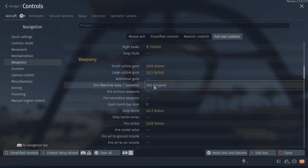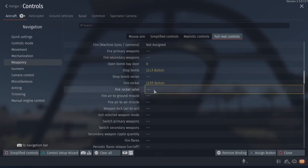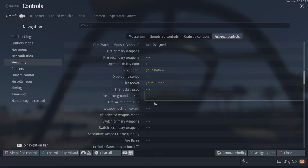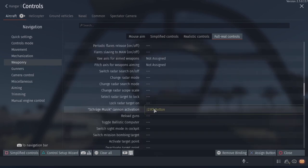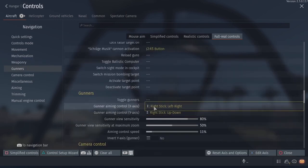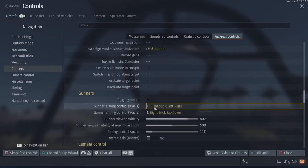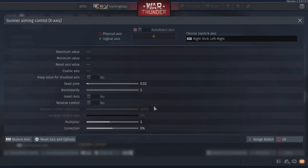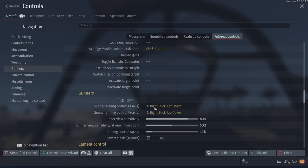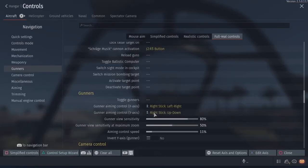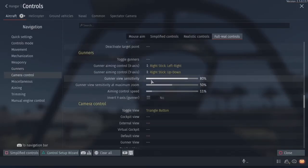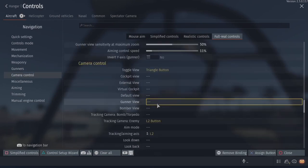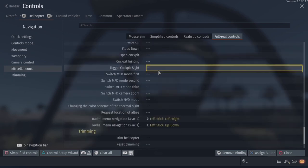Small caliber, open bomb bay, fire rocket. Rockets and Shrogmuzik cannons are binded to the same button because typically you're not going to have Shrogmuzik and rockets on an aircraft. Gunner view, I don't really use this a ton. Right here, gunner view sensitivity, aiming control speed.